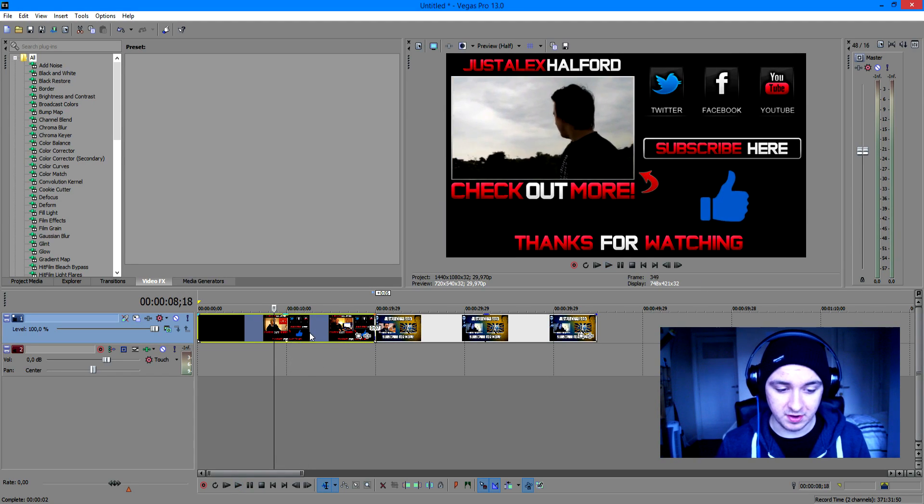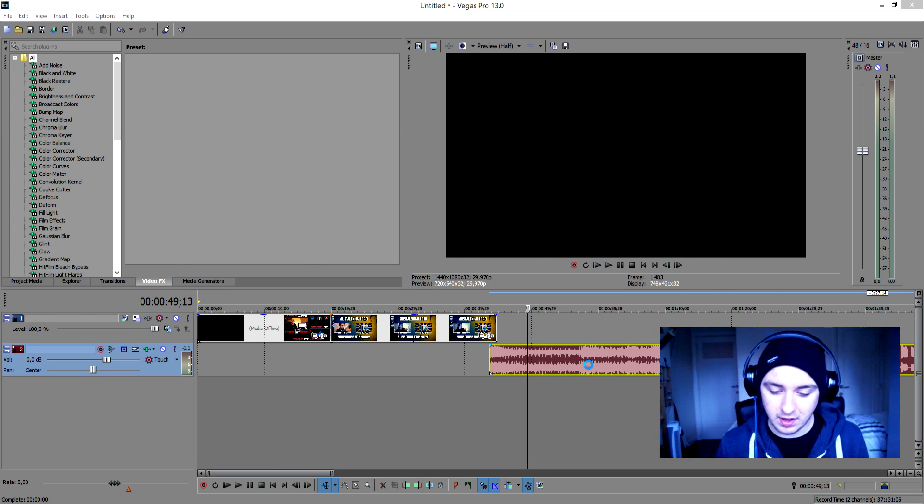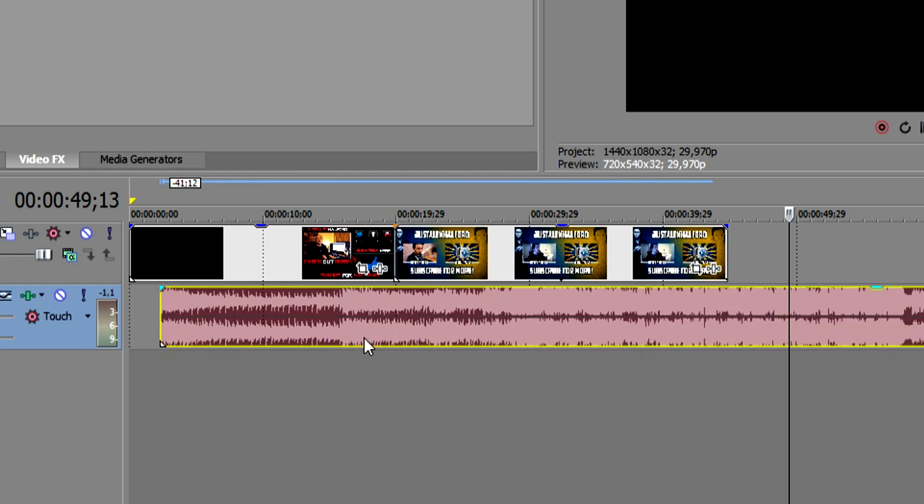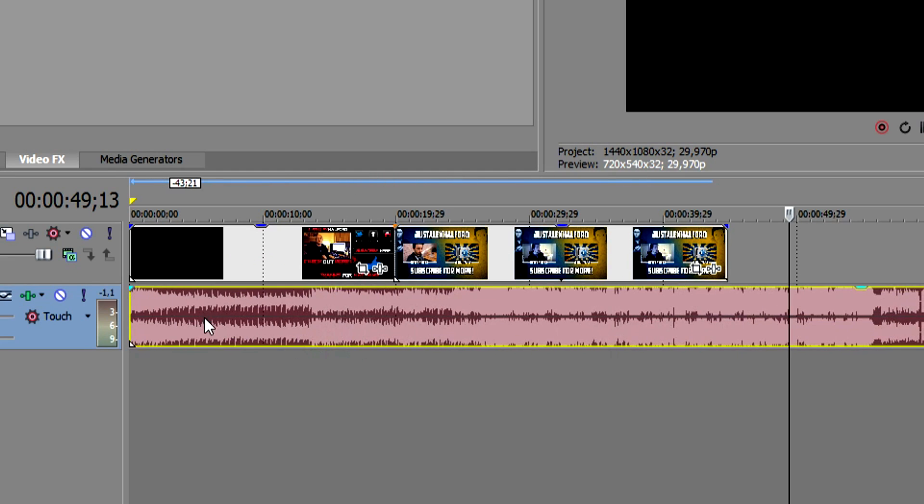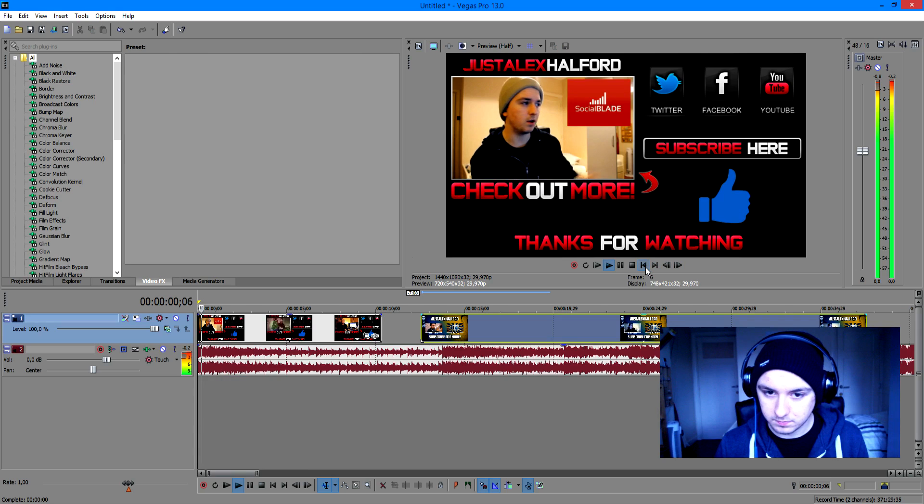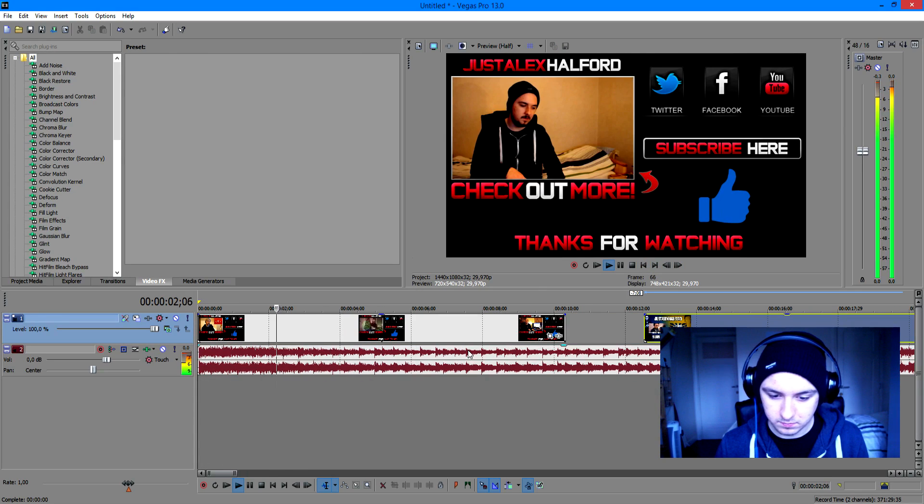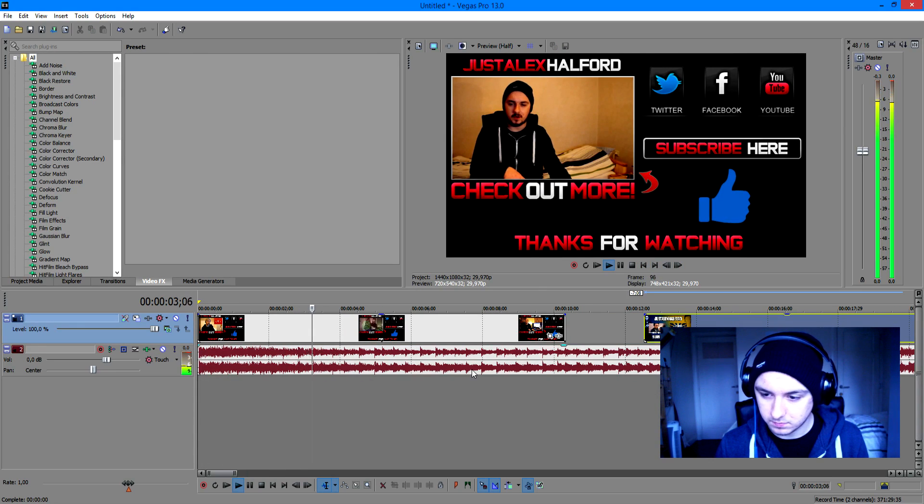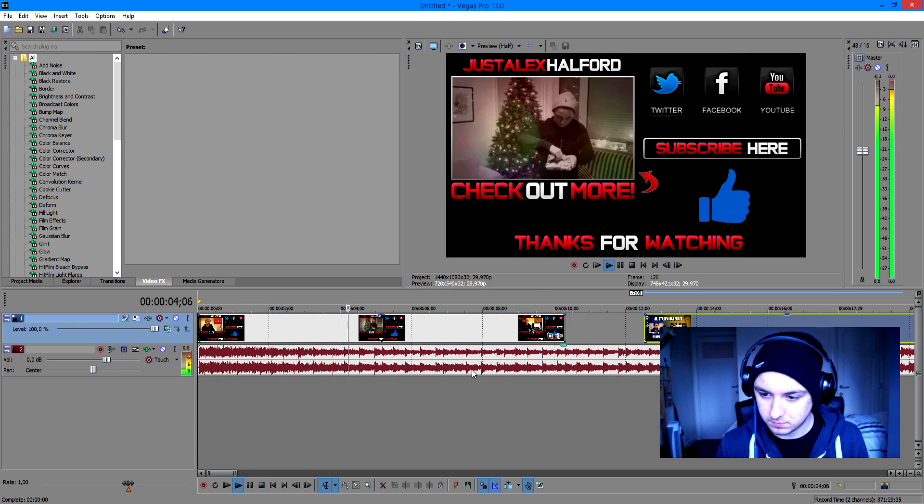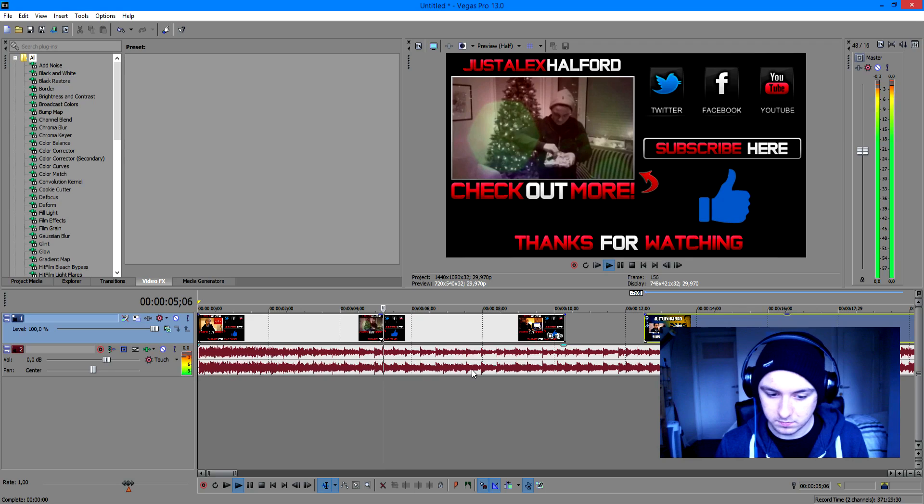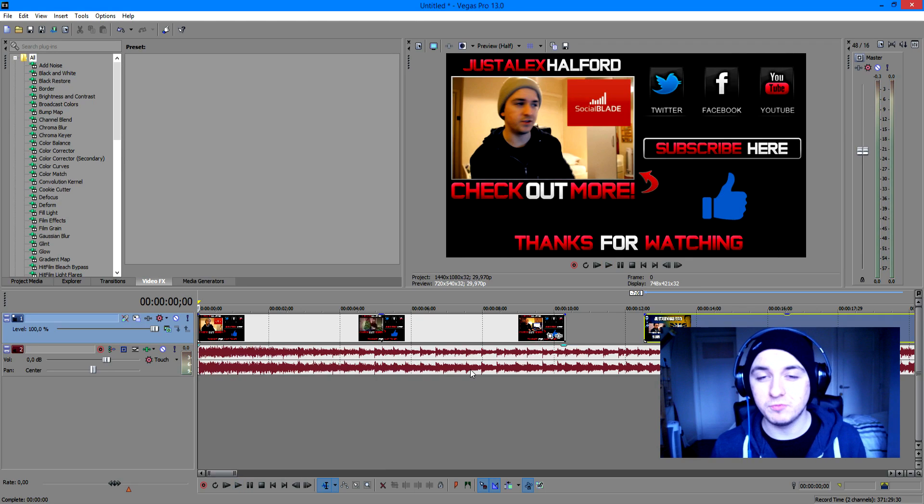We're gonna drag our music in right here. So as you can see right now, I have dragged my music into the timeline. Let's see how it looks. So that's looking pretty good.